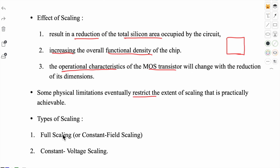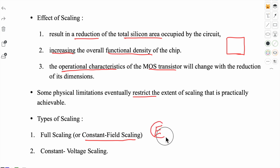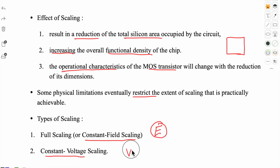Now there are two types of scaling. The first is full scaling, also called constant field scaling, meaning the electric field remains constant — it does not change during scaling. The second is constant voltage scaling, where the voltage remains constant. Even though dimensions are scaled down, the voltage is not changed — the new circuit operates at the same voltage as the original.